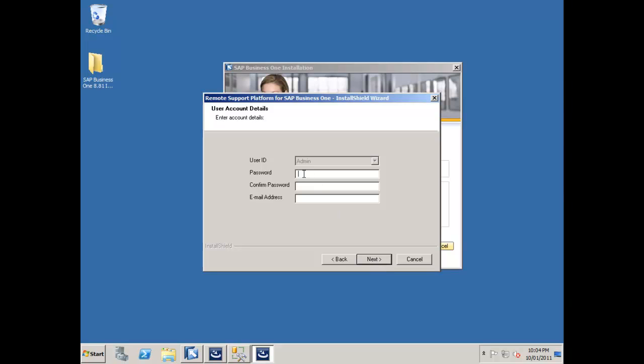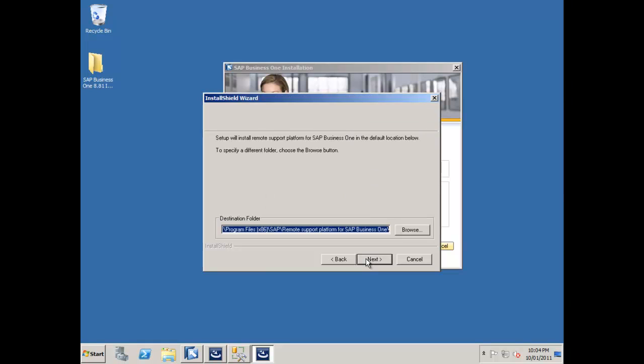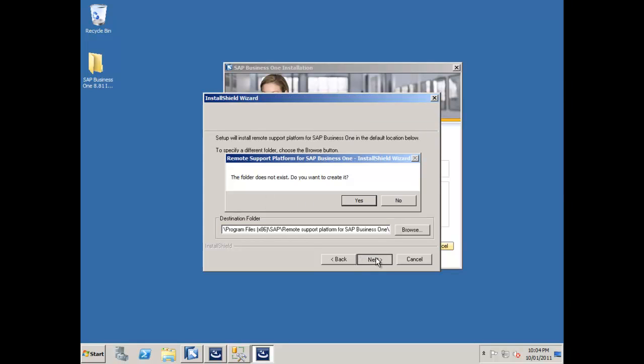I'll say next, then create my admin user password. I'm just going to keep all of my passwords at the same password just to make things easy for me to remember. My email address is going to be richard at oeccomputers.com because I own that domain name. I can use that and I've got my mail server set up. This is all going to work exactly as expected as it would in a live company scenario. I'll say next and next.